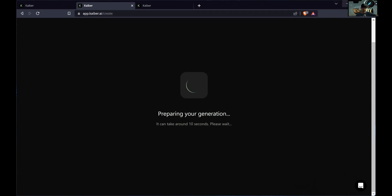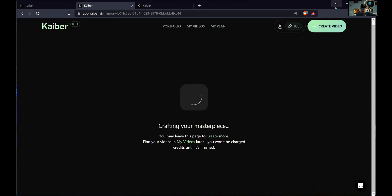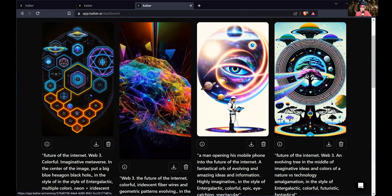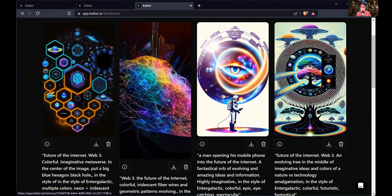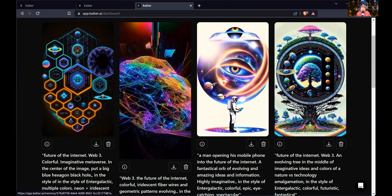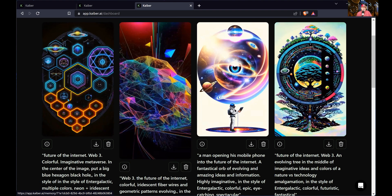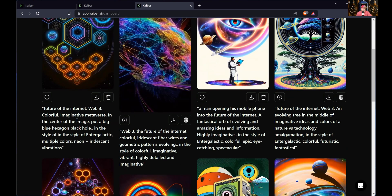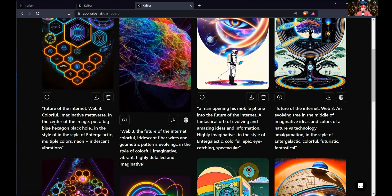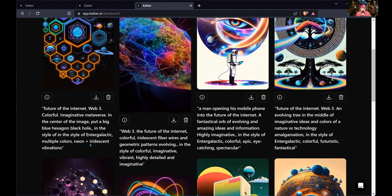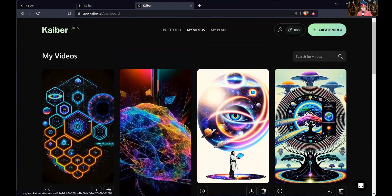I'm going to hit the generate button now. It says 10 seconds — sometimes it takes several minutes. You don't have to stay on that page while it's making this. While that renders, let's look at some other things I've created. What I typically do is build on the knowledge we've already taught — create something cool in MidJourney, then bring that into Kyber. For this one, I told MidJourney: I want the future of the internet, web three, colorful, imaginative metaverse in the center of the image with a big blue hexagon black hole, intergalactic, multiple colors, neon iridescent vibrations.